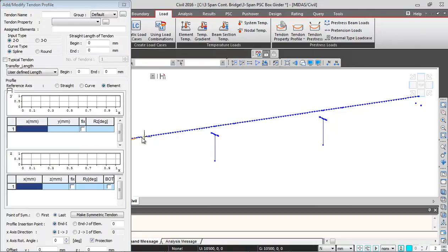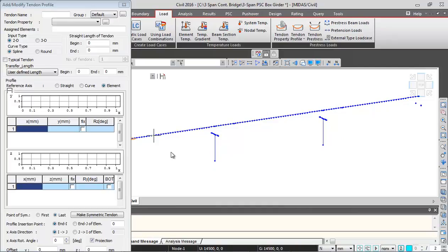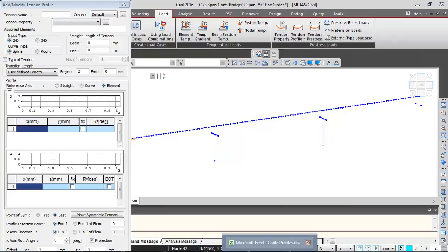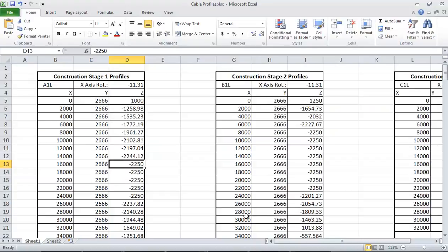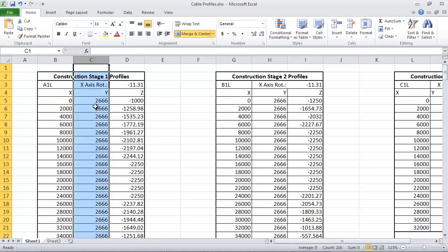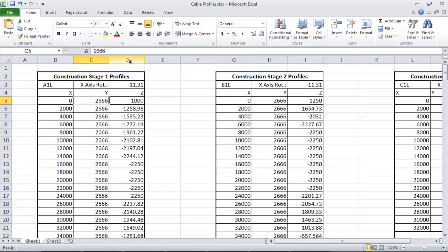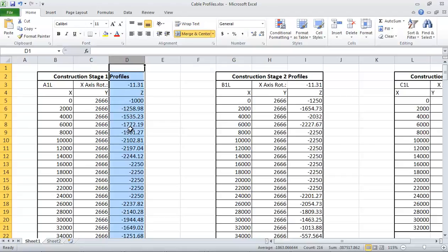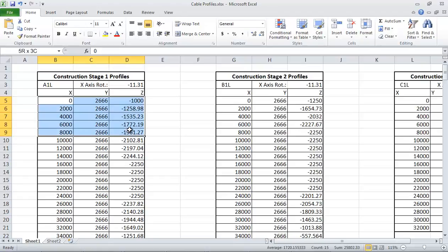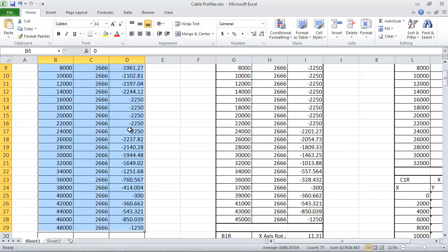First we'll give the tendon name. The bridge is going to be constructed in three construction stages, so every construction stage has four sets of profiles. That makes it a total of 24 profiles in three construction stages. I'll just show you the profile. These are the profiles: X along the length of bridge, Y in the transverse direction ordinates, and Z vertical ordinates of the profiles.